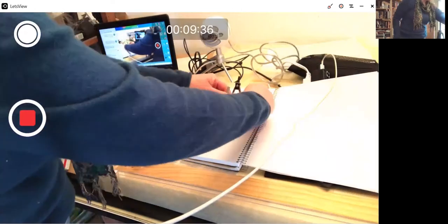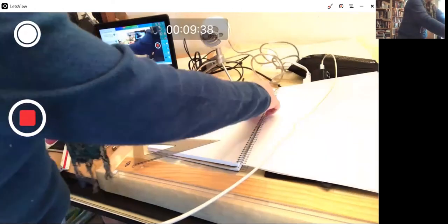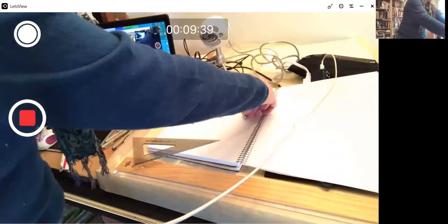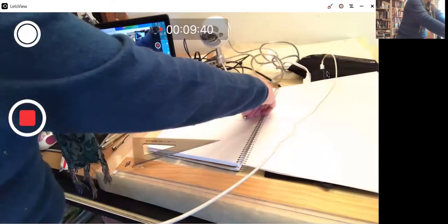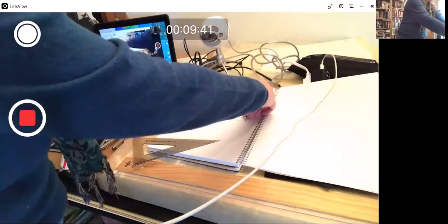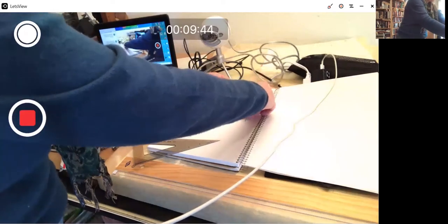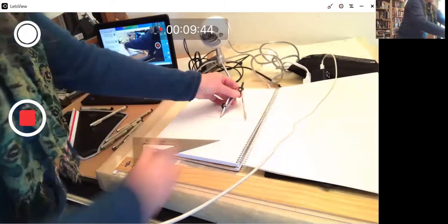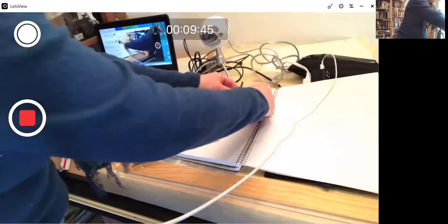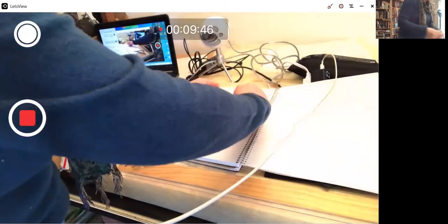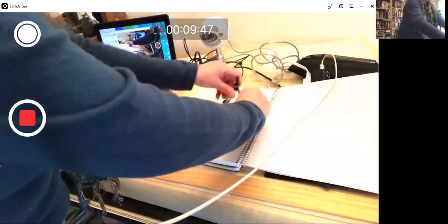Open your compass to a little more than half the line's length. Place the point on one end of the line and draw an arc.